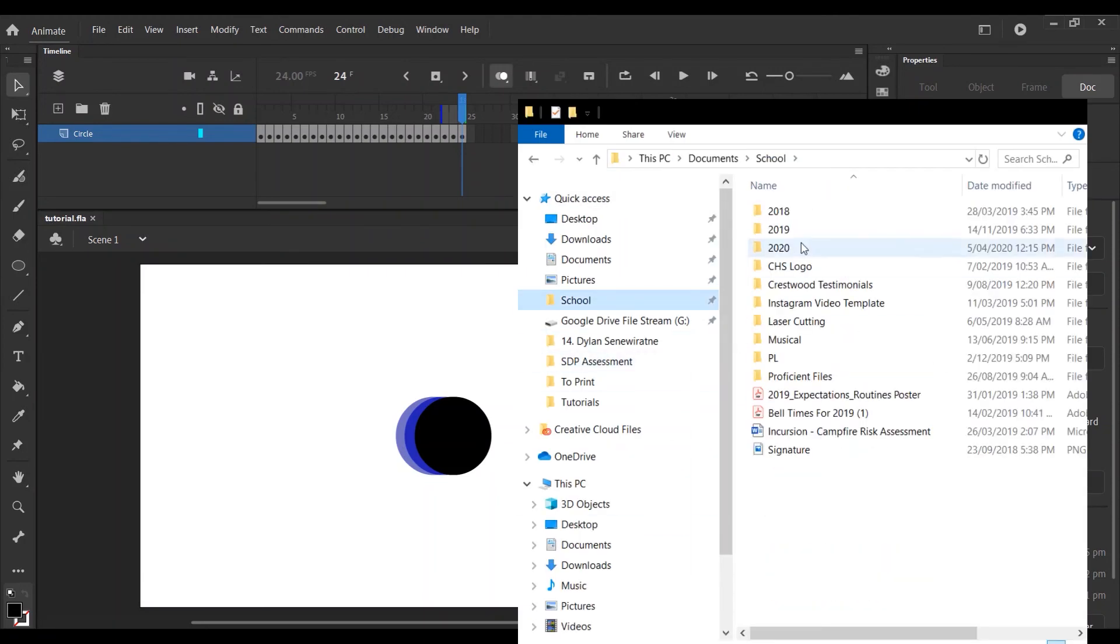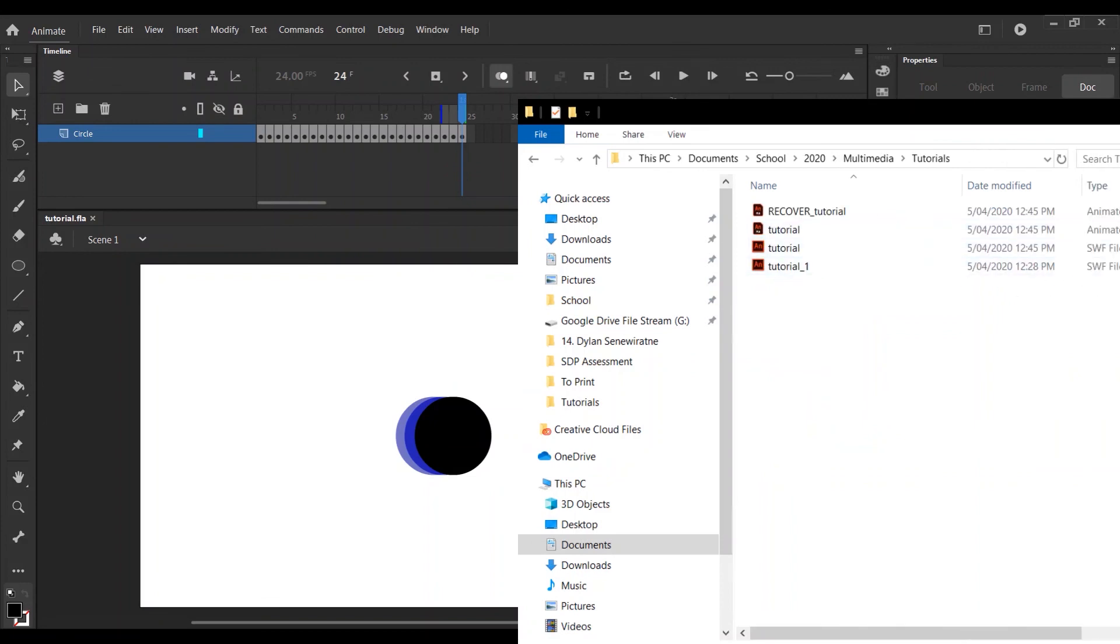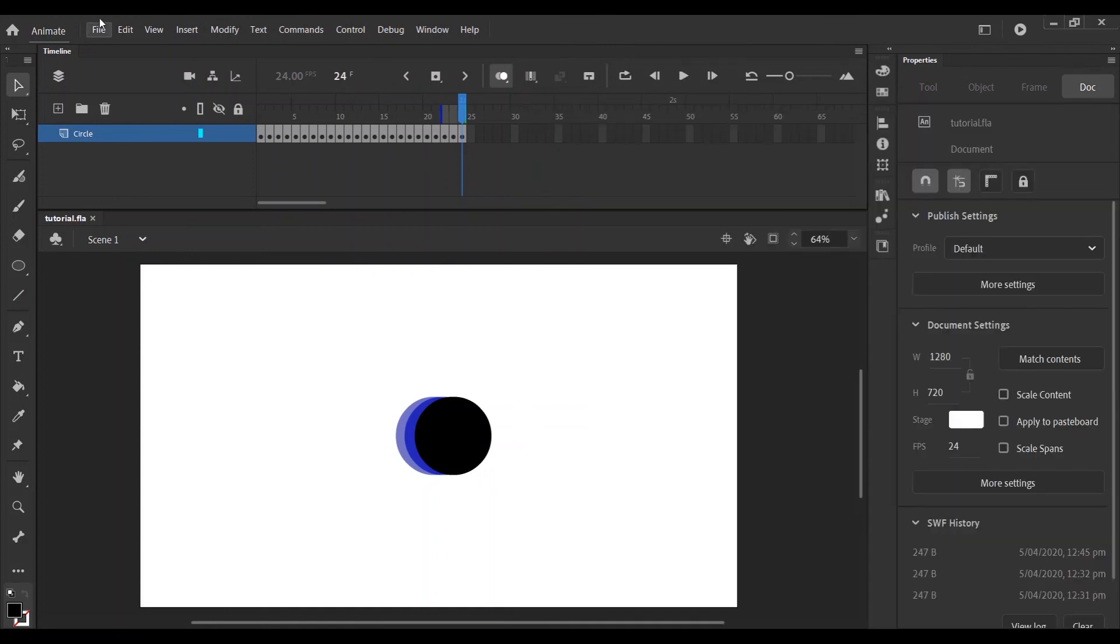You'll notice that there's already an SWF file there. So to actually export it as an SWF file, you...